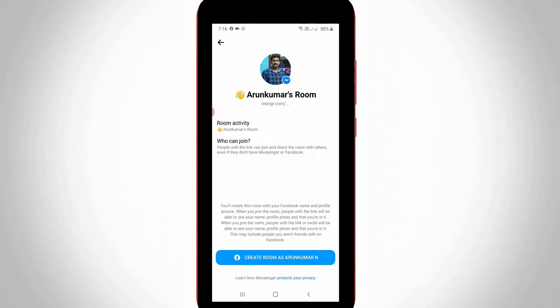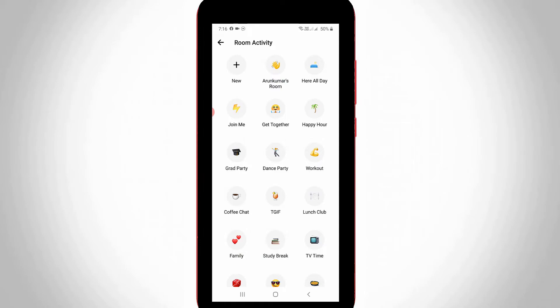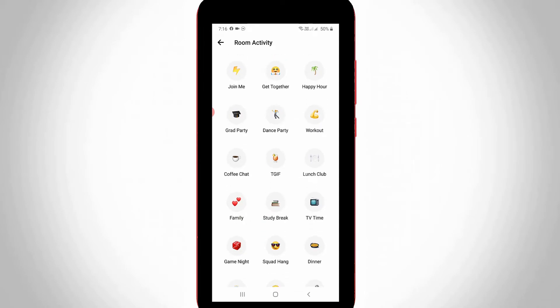It shows my room activity as 'Arun Kumar Room'. If you want to change it, just press the room name. It has a list of room categories, so you can select your favorite one.